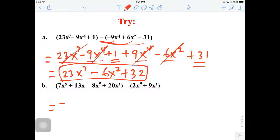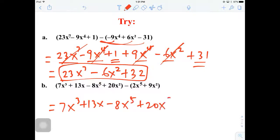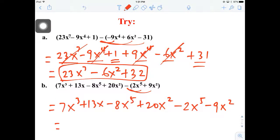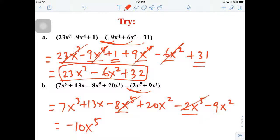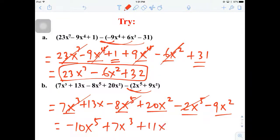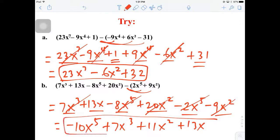The next one we're going to do the same thing — copying the first terms in the first parentheses and distributing the negative: minus 2x to the fifth and minus 9x squared. Combining like terms starting with x to the fifth, the highest: negative 8 and negative 2 gives us negative 10x to the fifth. The next highest is 7x to the third by itself — bring it down. Then 20x squared minus 9 gives plus 11x squared. And 13x is by itself. That is our final answer.